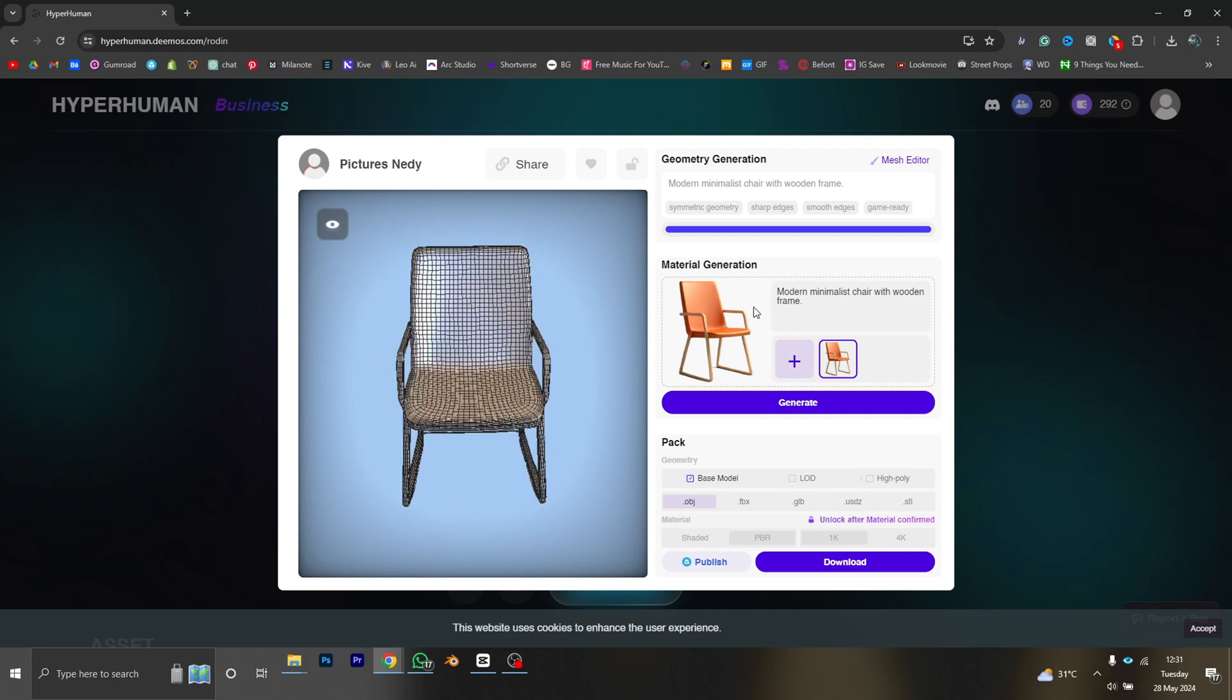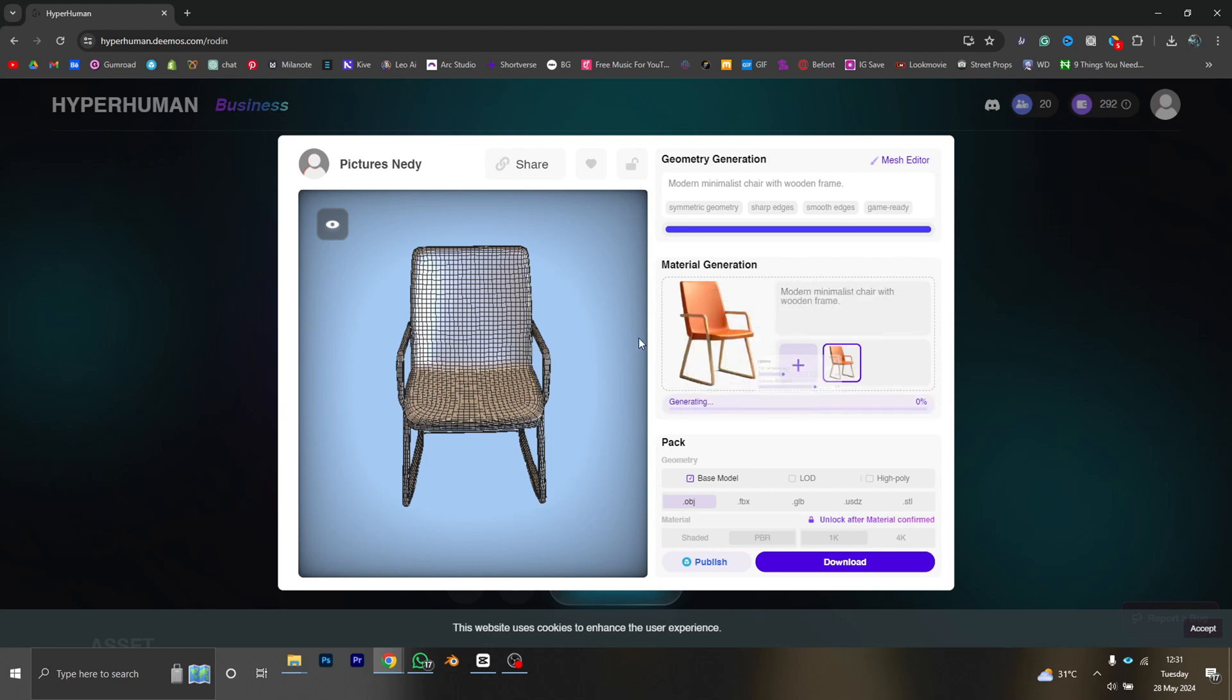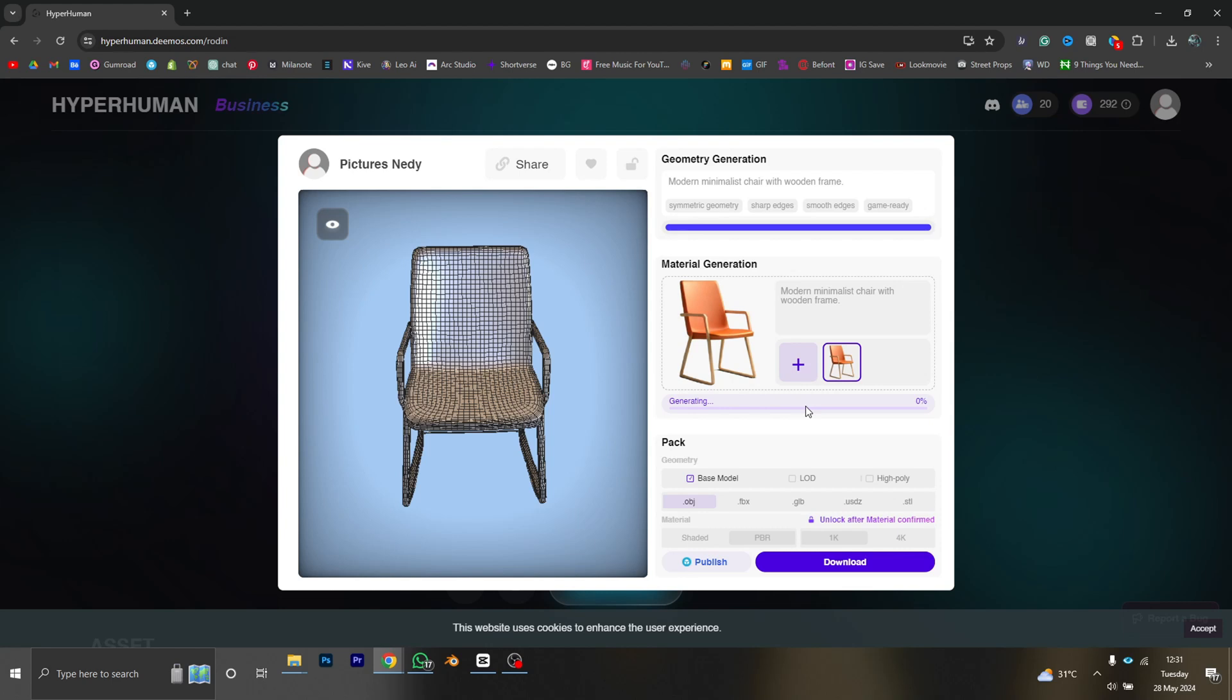Okay, it's time to add some materials to our model. We can use the image, the same image the AI generated for us, as the base for the material, or we can input an image from our PC, from our system. I'm going to go with this image and I'm just going to click on generate.